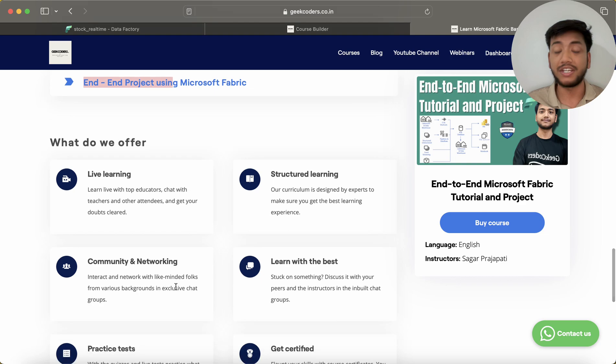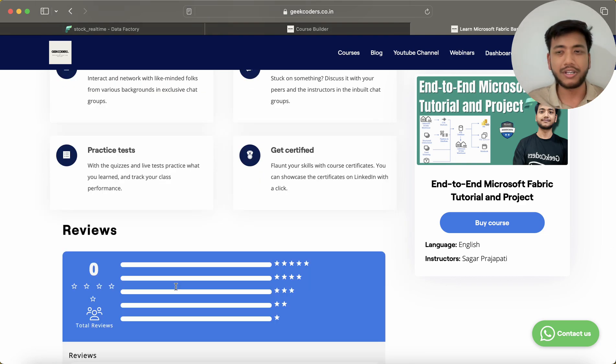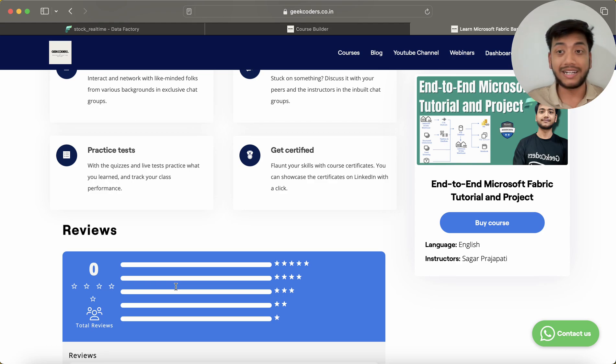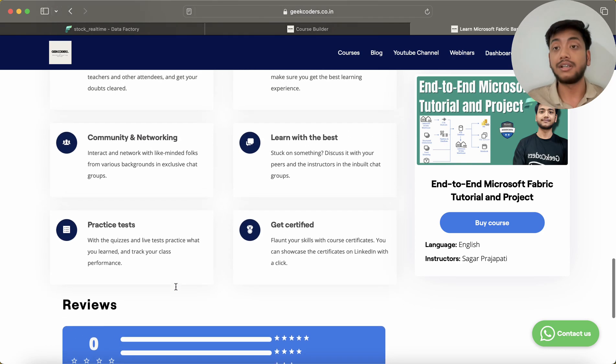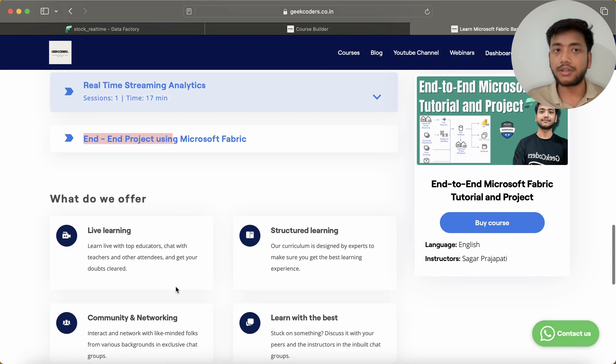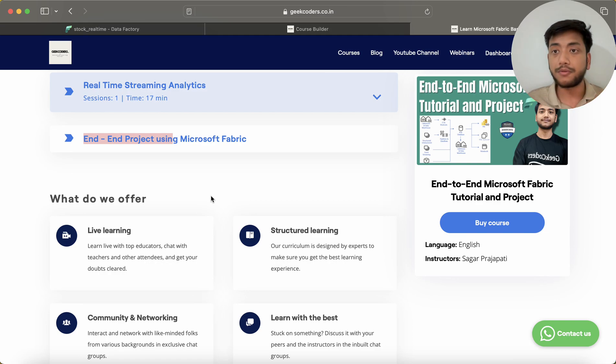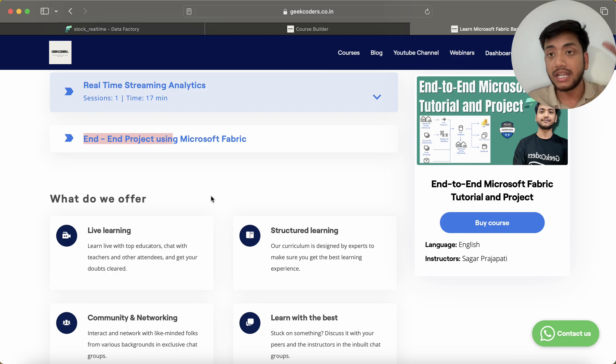If you have enrolled in my previous courses like Azure end-to-end project, ADF project, and Delta Lake project, then I must request you to enroll in this course also, because in this course I will be covering everything - an end-to-end project using Microsoft Fabric. If you have built my three courses, three projects, then you will have a complete idea.